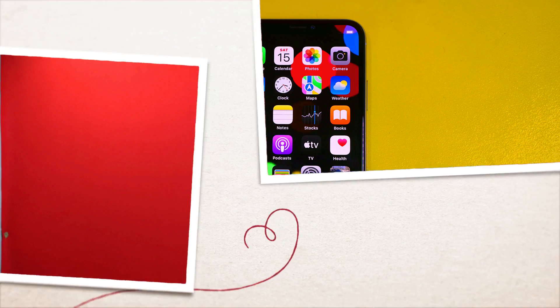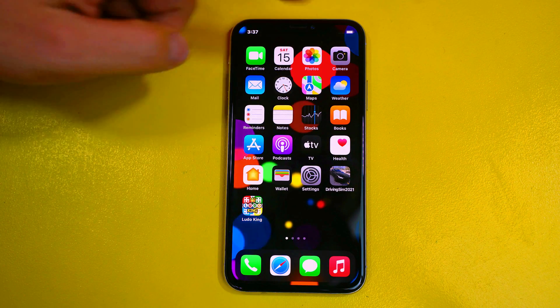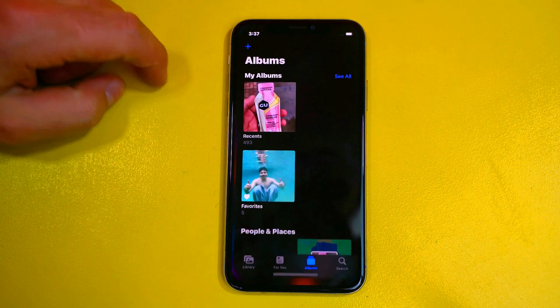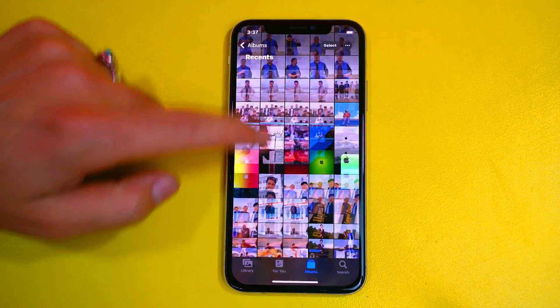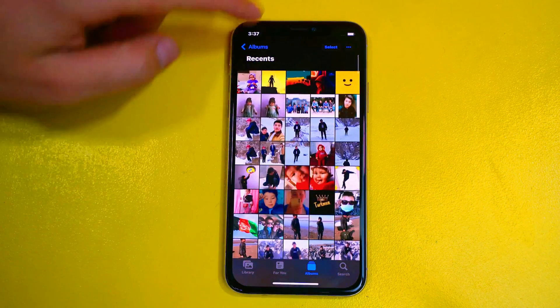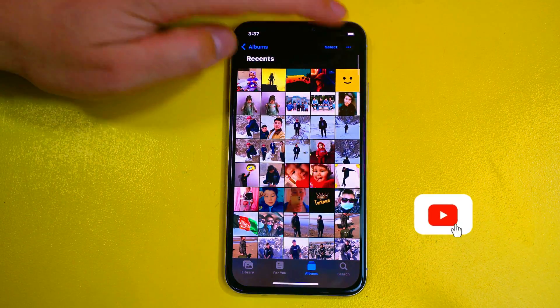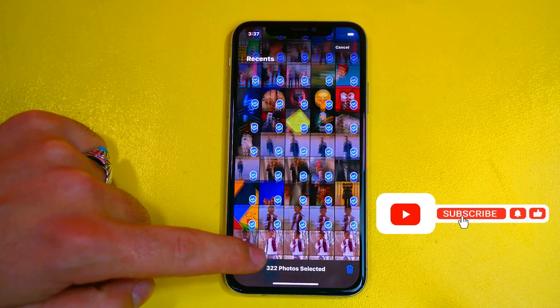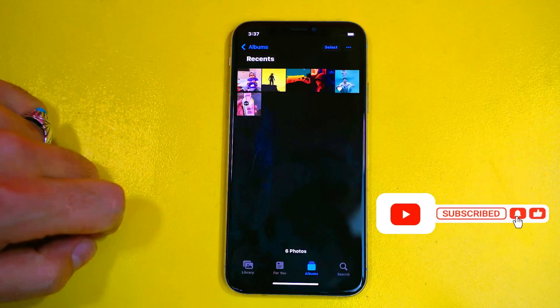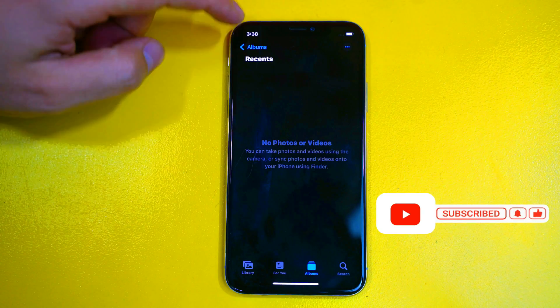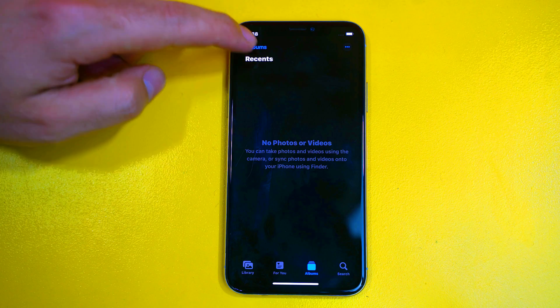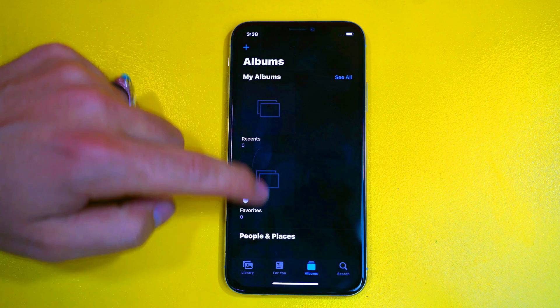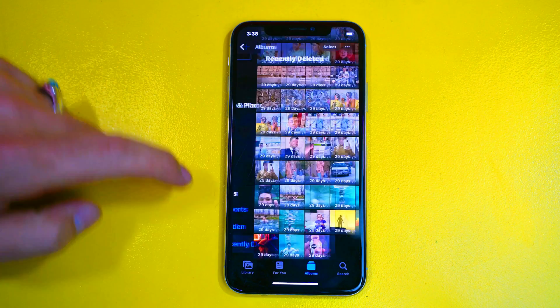As you can see here I have an iPhone X in which I have a lot of photos. Now let me delete all these photos so I can show you how you can recover such kind of deleted photos. And I will also delete those photos from my iPhone's recently deleted folder.